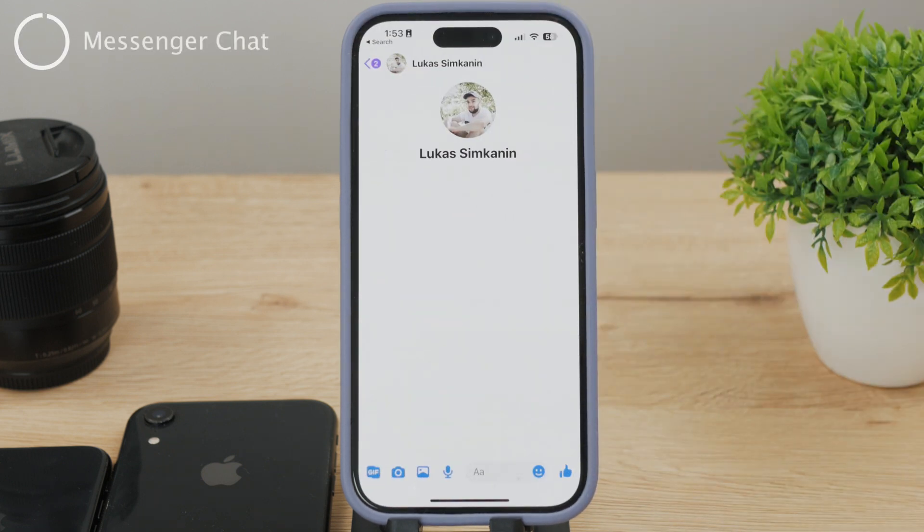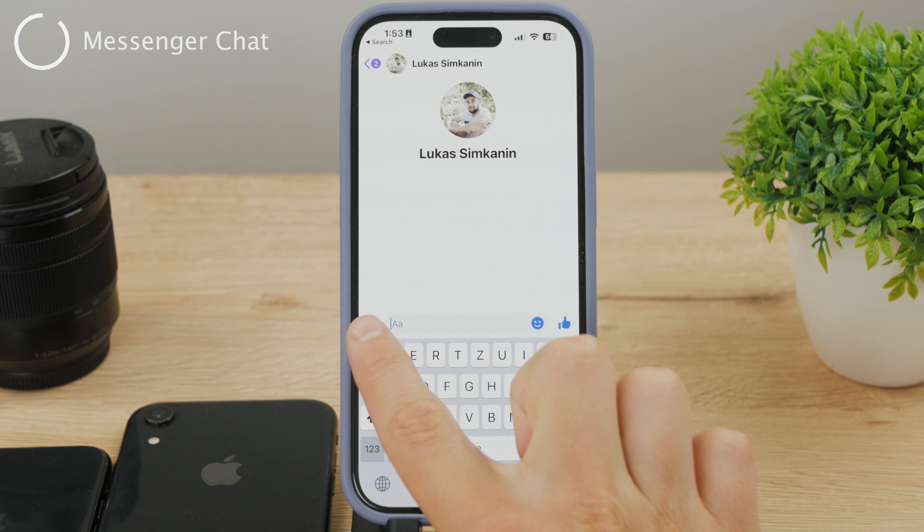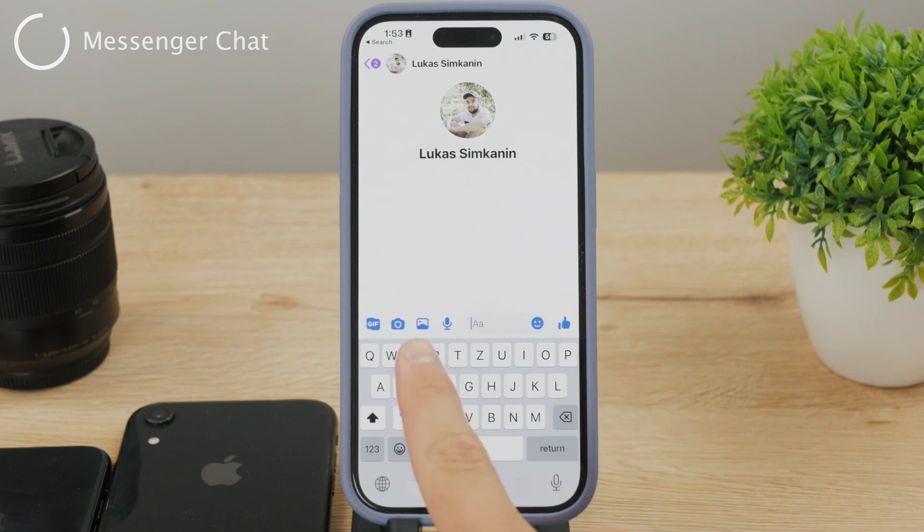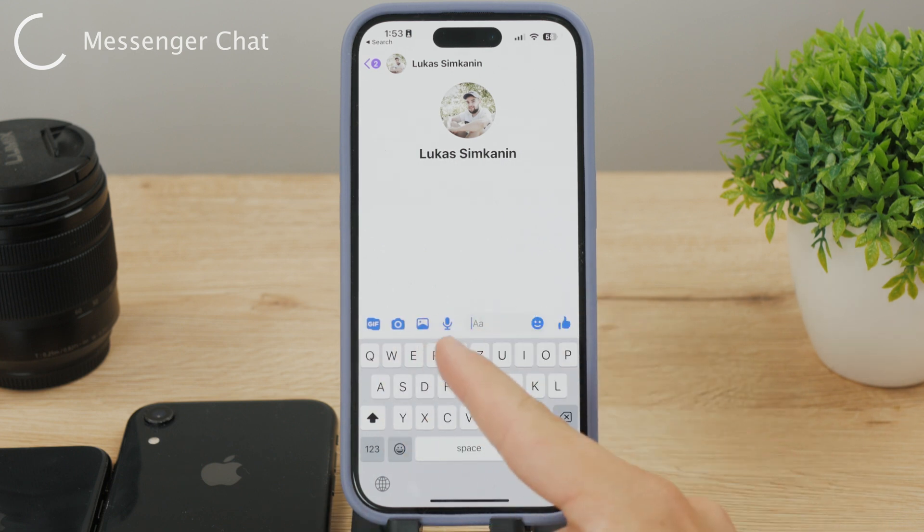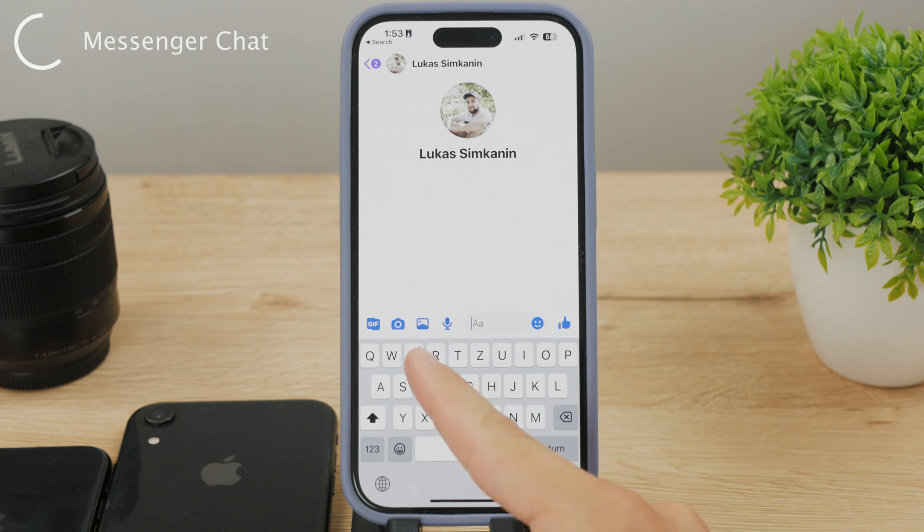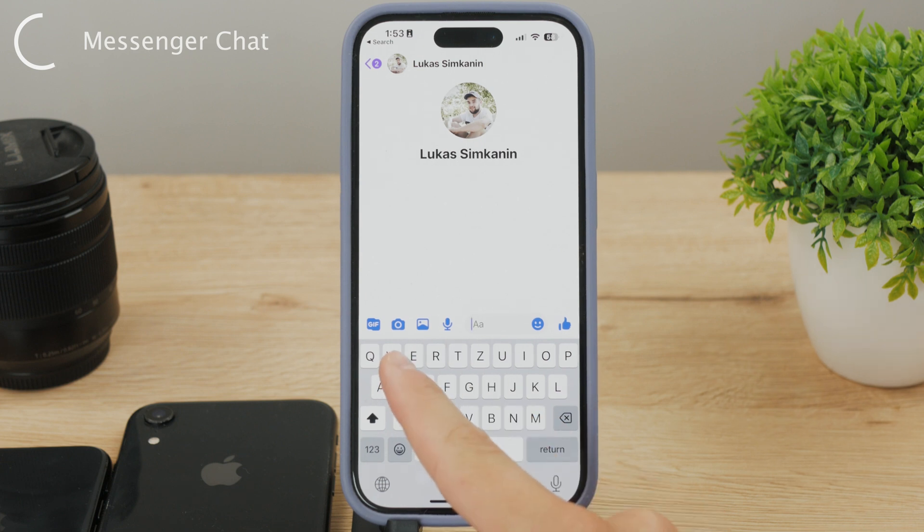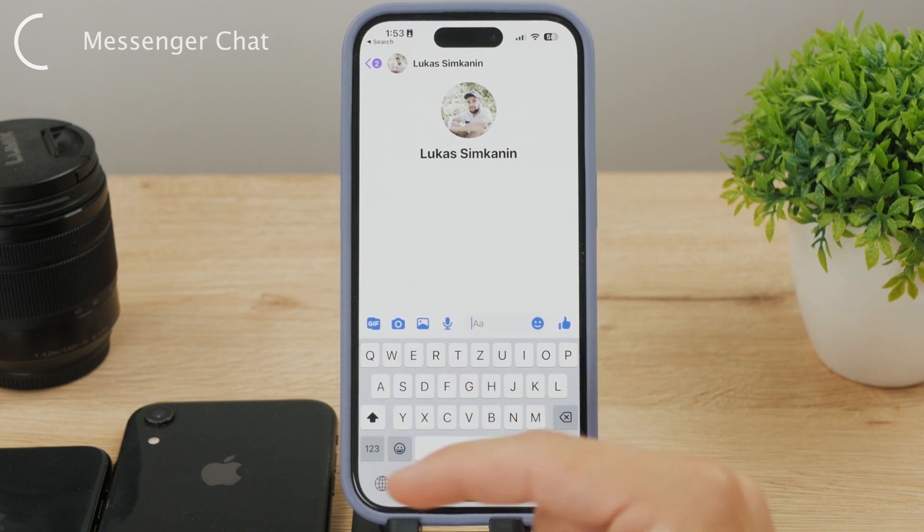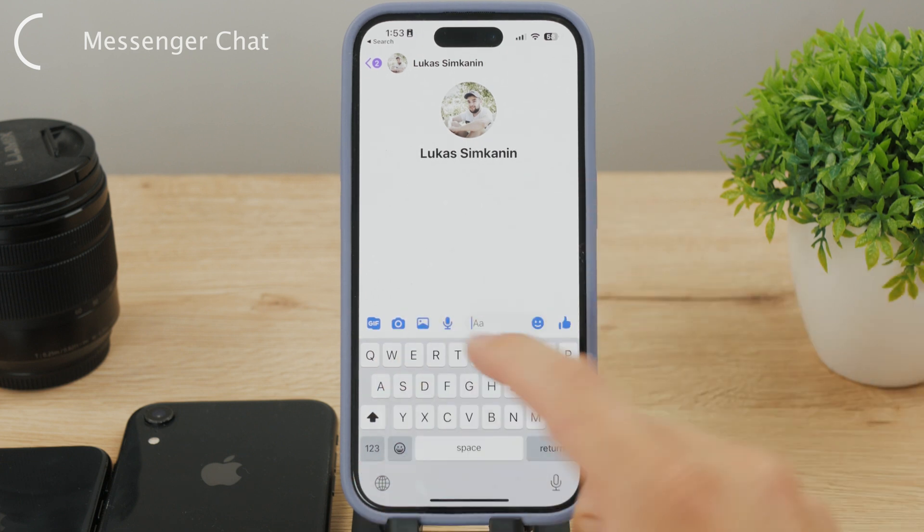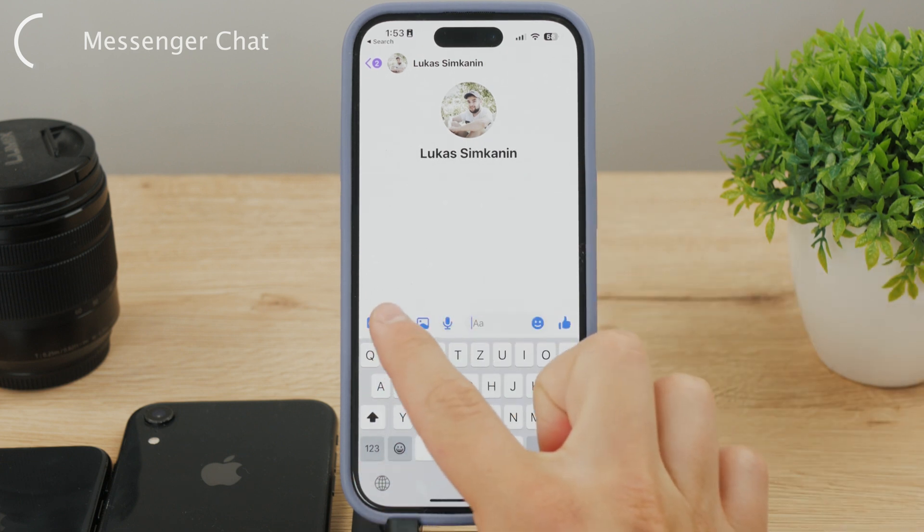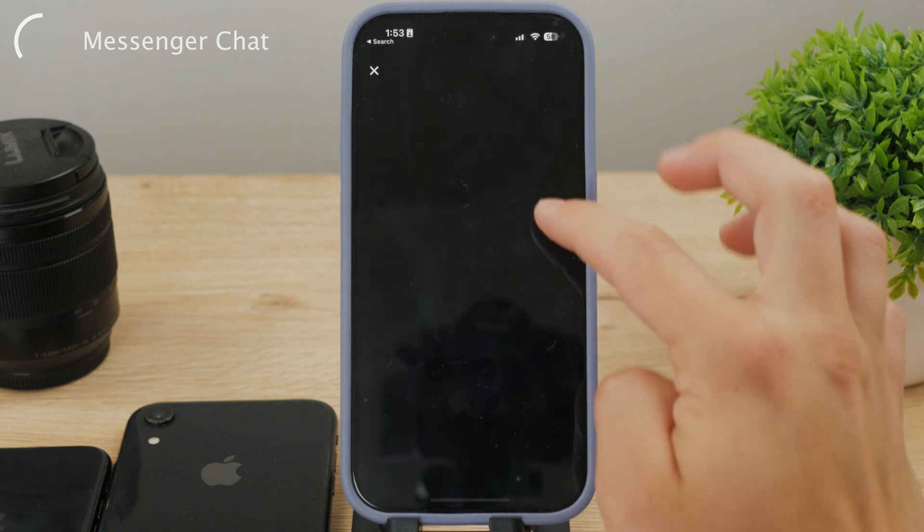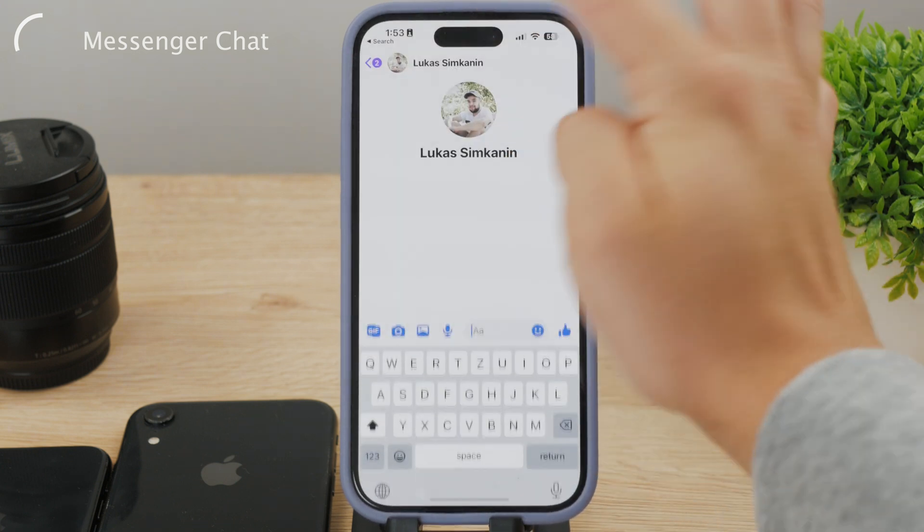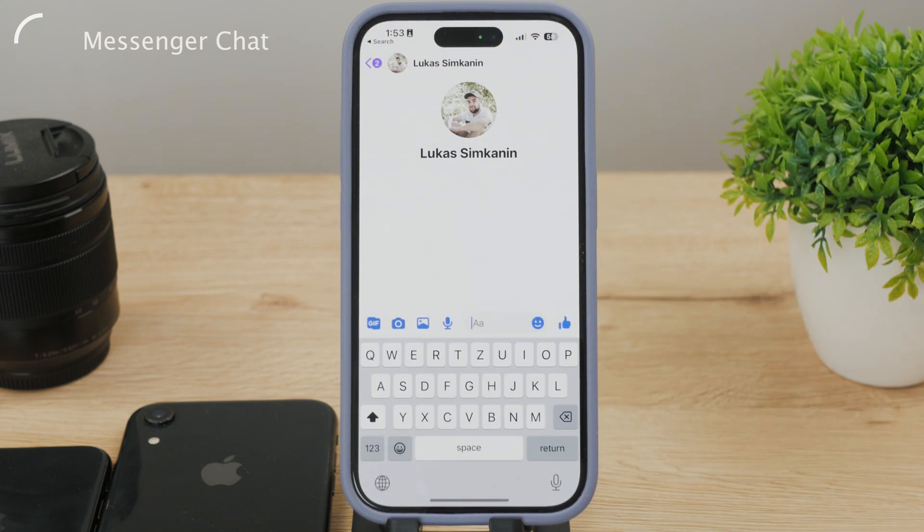Opening up a random Messenger conversation, you can see there are some buttons next to the text field where you type your message. There is the microphone icon, photos which will get you to the gallery and camera, and GIFs, but no way to add different files.